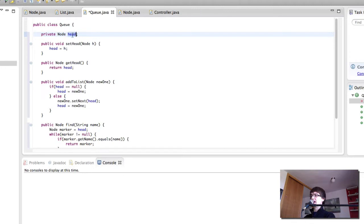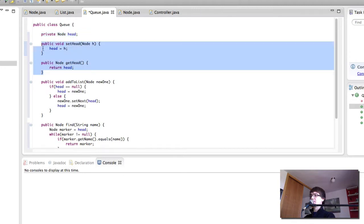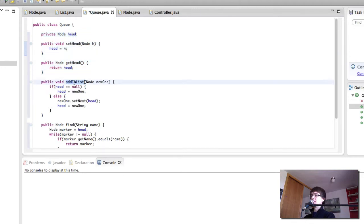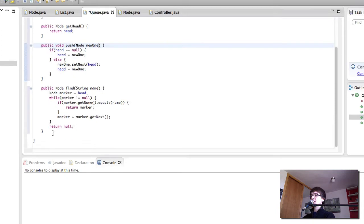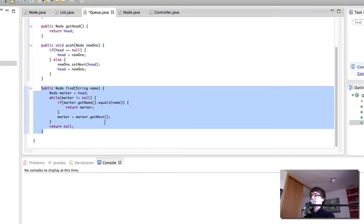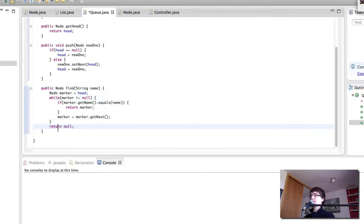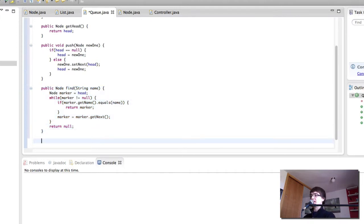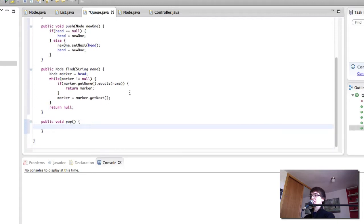In our queue class we're going to have the head, getters and setters in order to modify it. We're going to have the addToList method which adds a node at the beginning — I'm going to rename it to push for now. We're going to have our find method that finds a node, which we've tested in a previous set of programming videos and know it works. And finally we're going to have the pop method that is going to remove the last element of the queue.